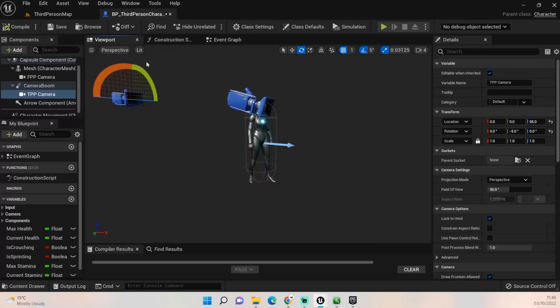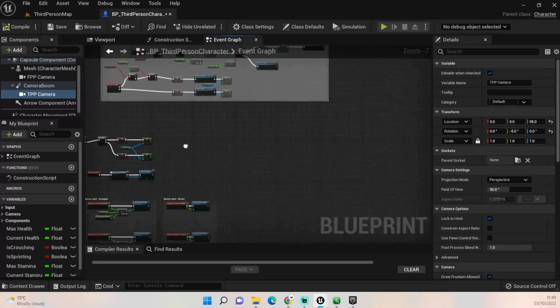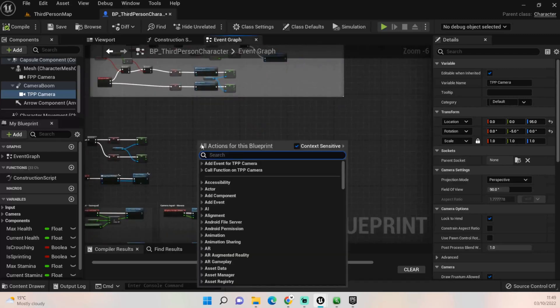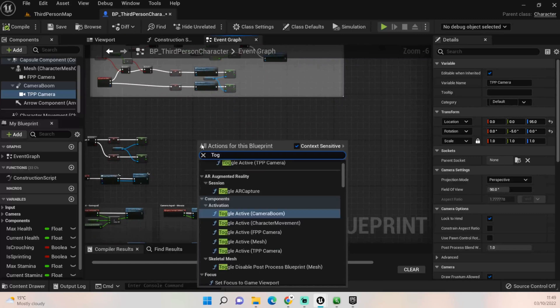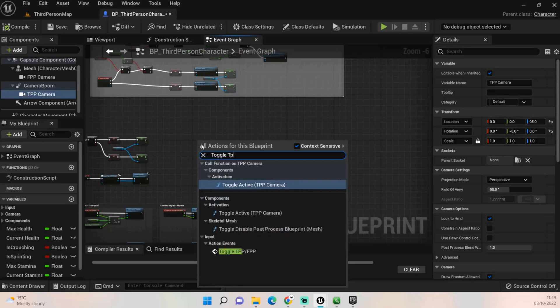Now that we've got a camera in there, that should always remain there. You won't see it obviously in game, but it will always be there. Now the next thing we want to do is right click and we want to find that toggle, did I call it TPP? Yeah.